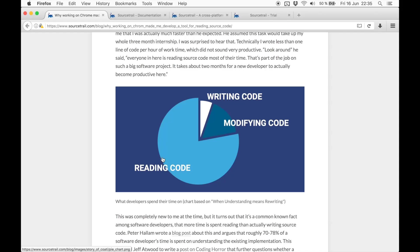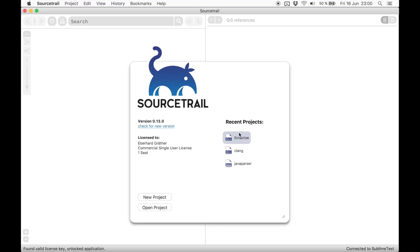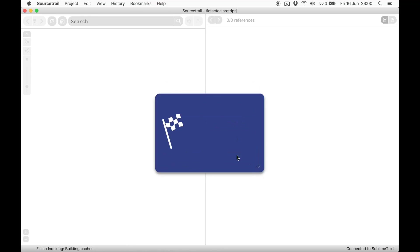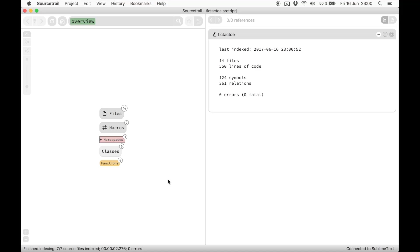After creating a project, SourceTrail will first index all source files. That way it knows about all classes, functions and types used within your codebase. The indexing is done completely offline. And after it's fully finished once, you will only need to refresh changed files.